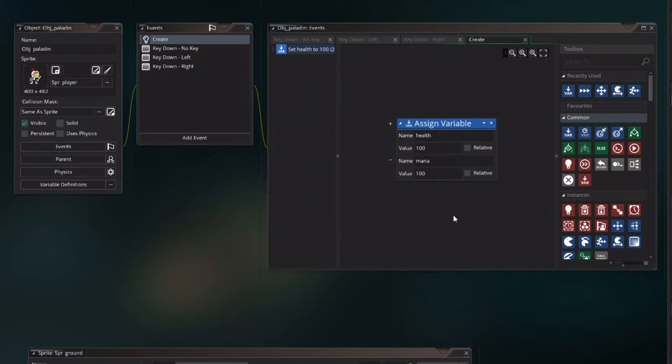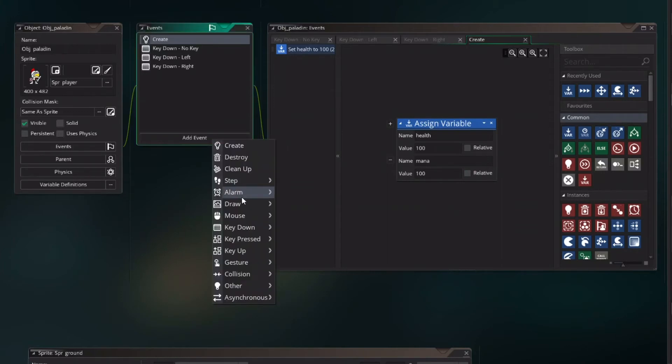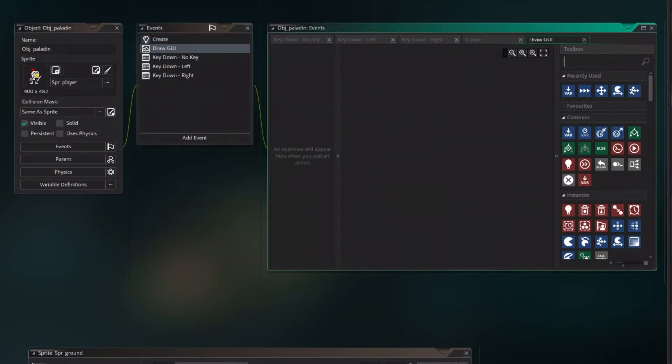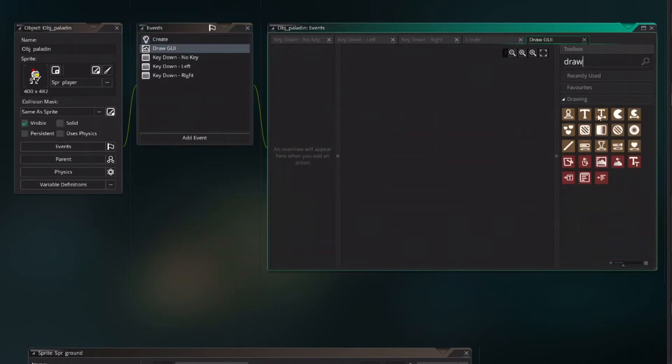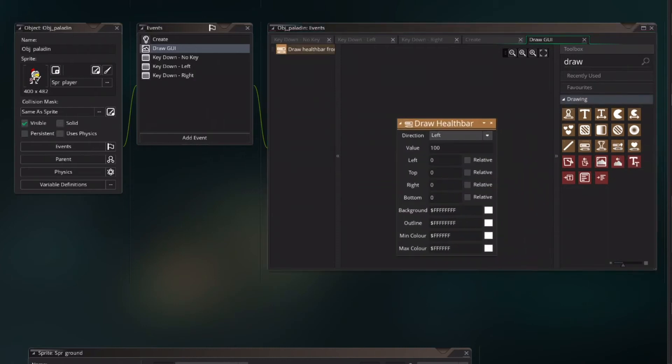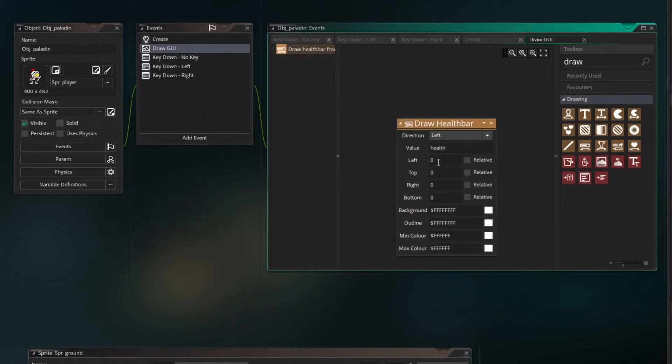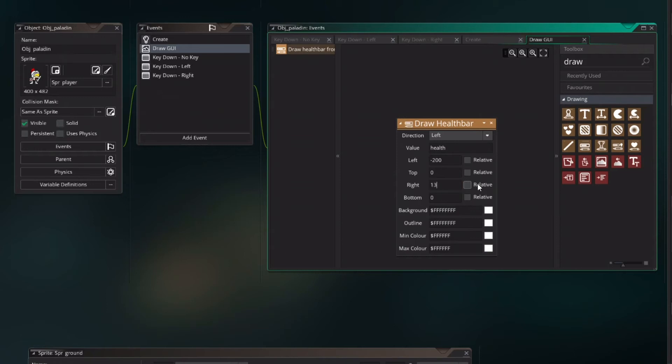For starters you always need to assign a variable before you can call it. So now we are going to call it in the UI. Draw a UI. Search for the draw health bar and call the value of health and assign the left starting point to minus 200. The right 230. So it will be that size. The top 210 and the bottom 230.